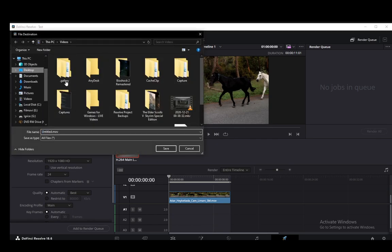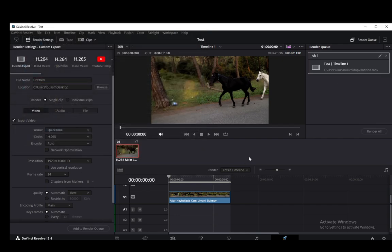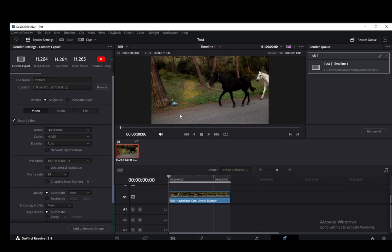Let me just browse this, set up the desktop as a location, save the file name untitled, then click Add to Render Queue and now once it's here you just click Render All and it'll appear at that location which you specified here as a rendered video. That's pretty much it.